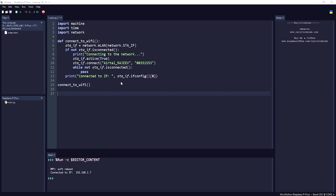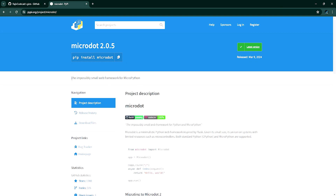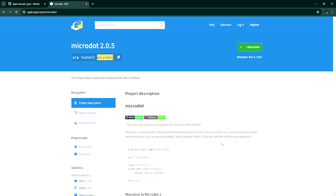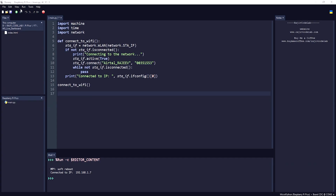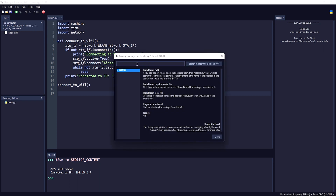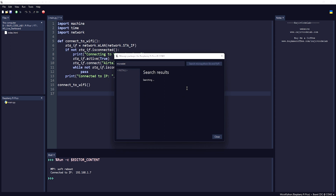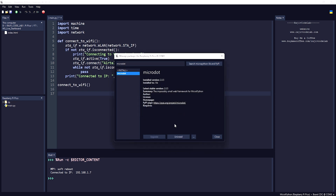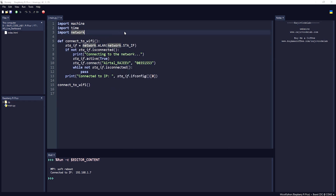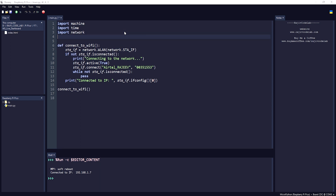To create a WebSocket we need to install the Microdot library, which is a small web framework for MicroPython. You can make a REST API, a multi-page website, and even create a WebSocket. To install it, copy the package name, go to Tools > Manage Packages, search for it, and install it.